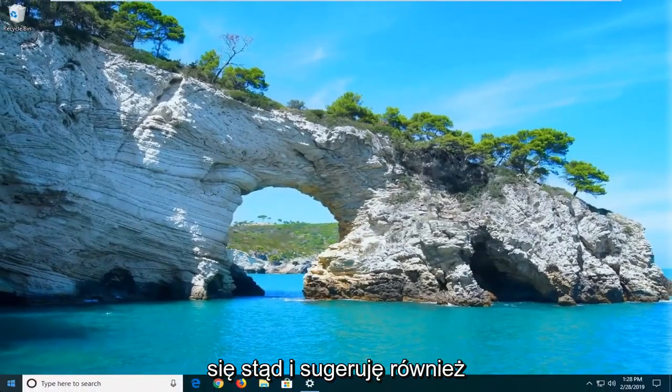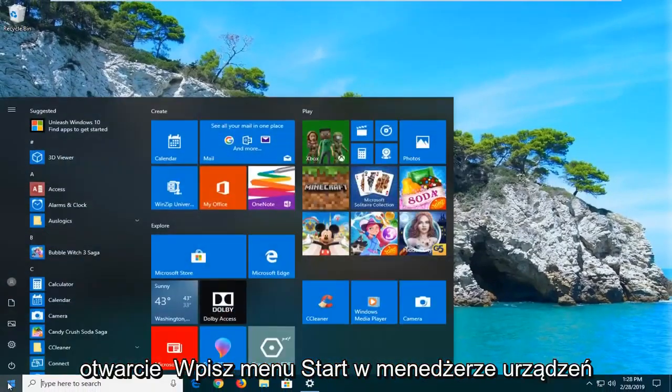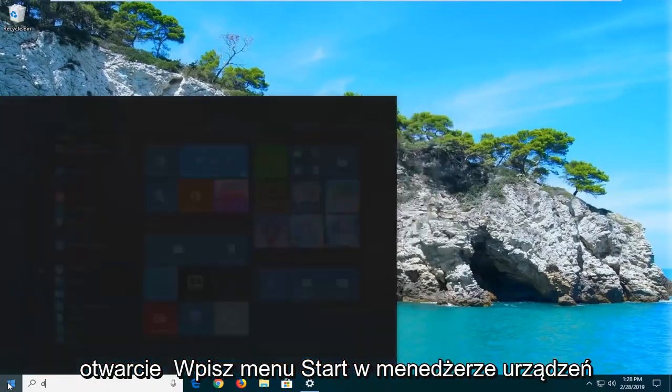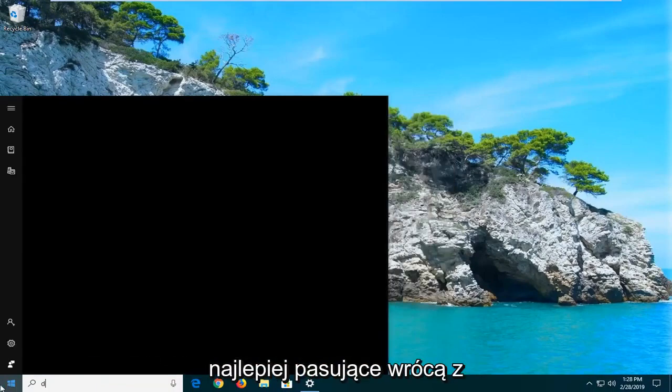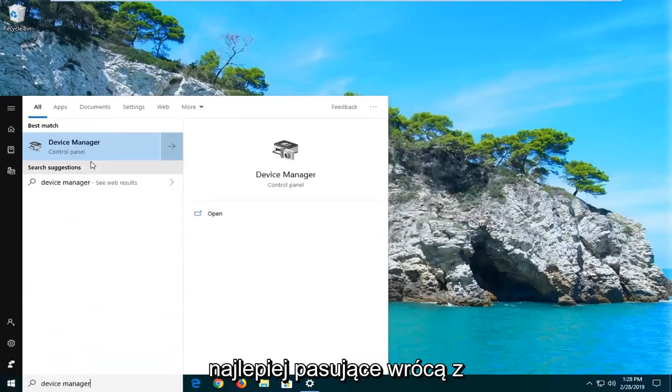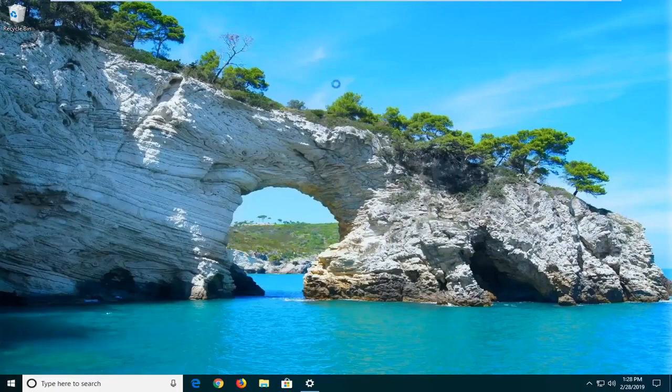And I would also suggest opening up the start menu, type in device manager. Best match should come back with device manager here. Go ahead and left click on that.